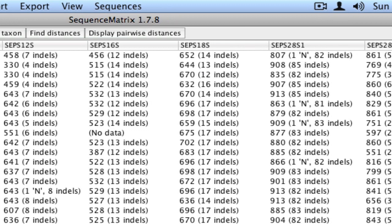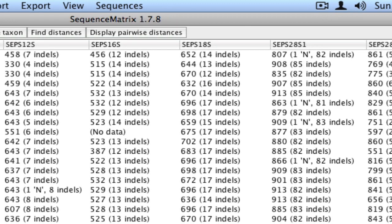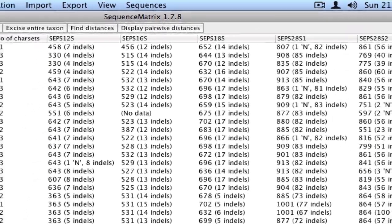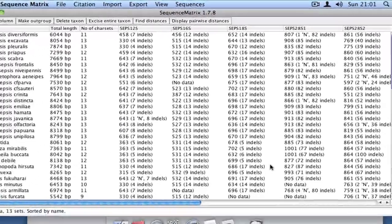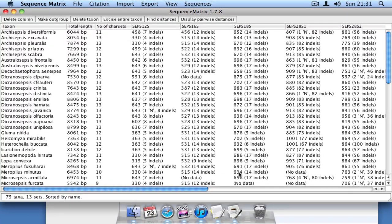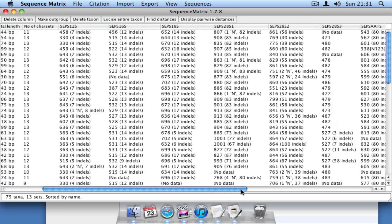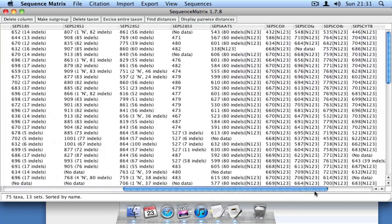This latter piece of information can be very useful because it allows you to detect quickly if there are sequences that have indels but shouldn't, like mitochondrial genes.